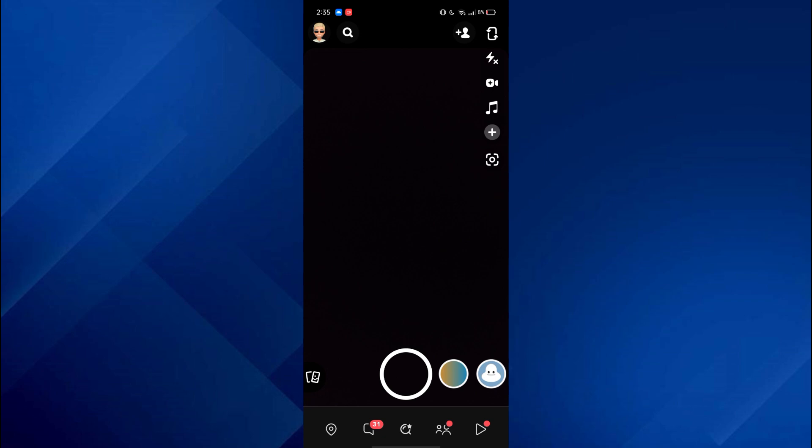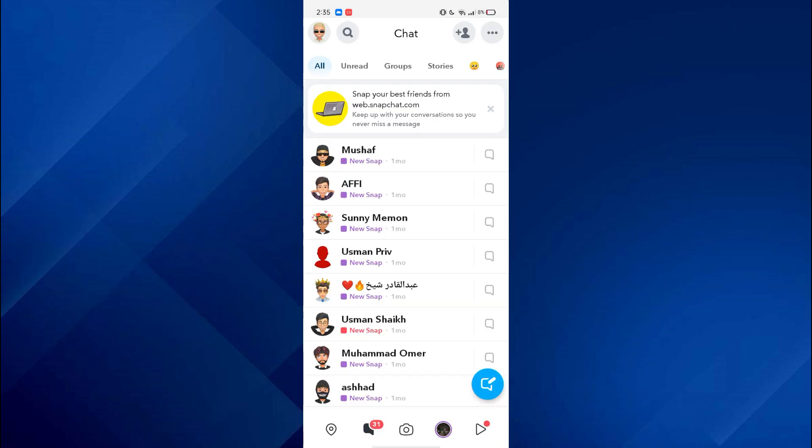Here, if you swipe right, all of your available chats will be displayed. As you can see, currently my Snapchat is in light mode.